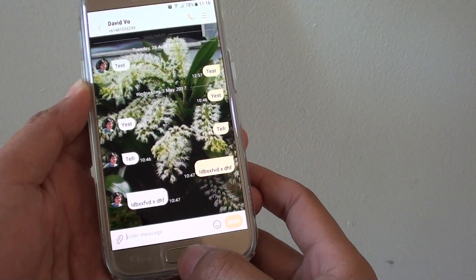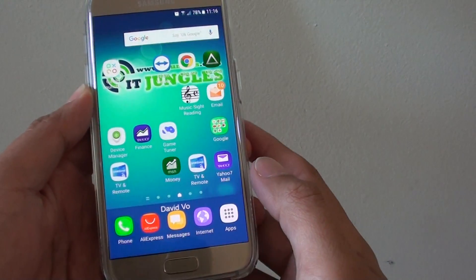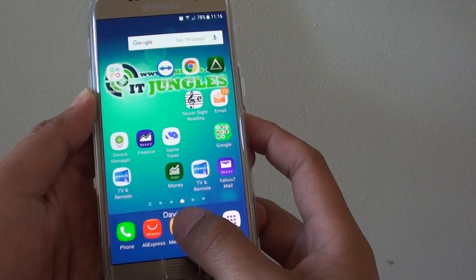First, press on the home key to take you back to your home screen, and then tap on the messaging app.